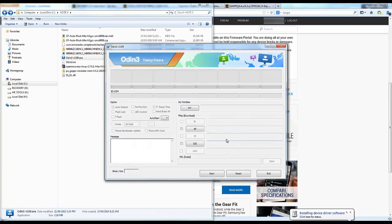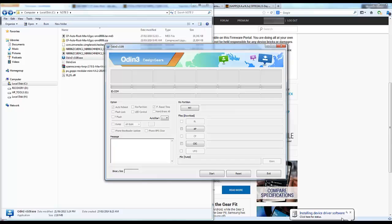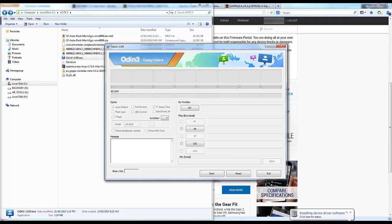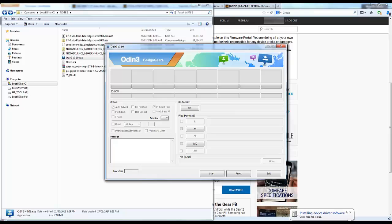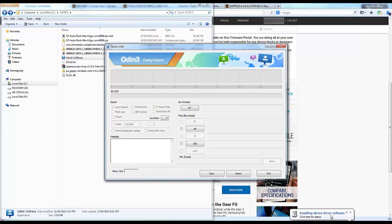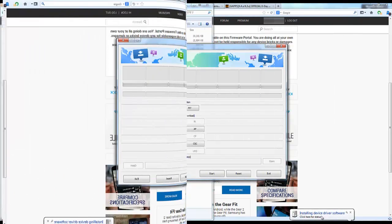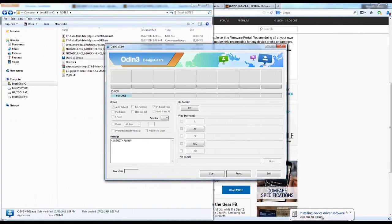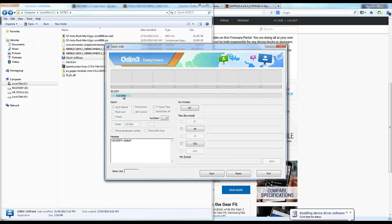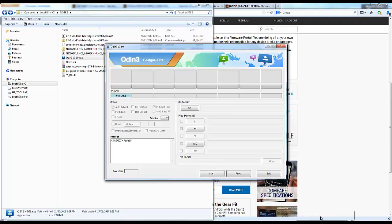You'll see on the computer that it's installing the device driver. I've got Samsung Kies installed, so wait until that finishes. If it's the first time, it can take quite a while. What we're waiting for is a connection to show up here as ID COM. As you can see, it's come up with COM7 and it says added.